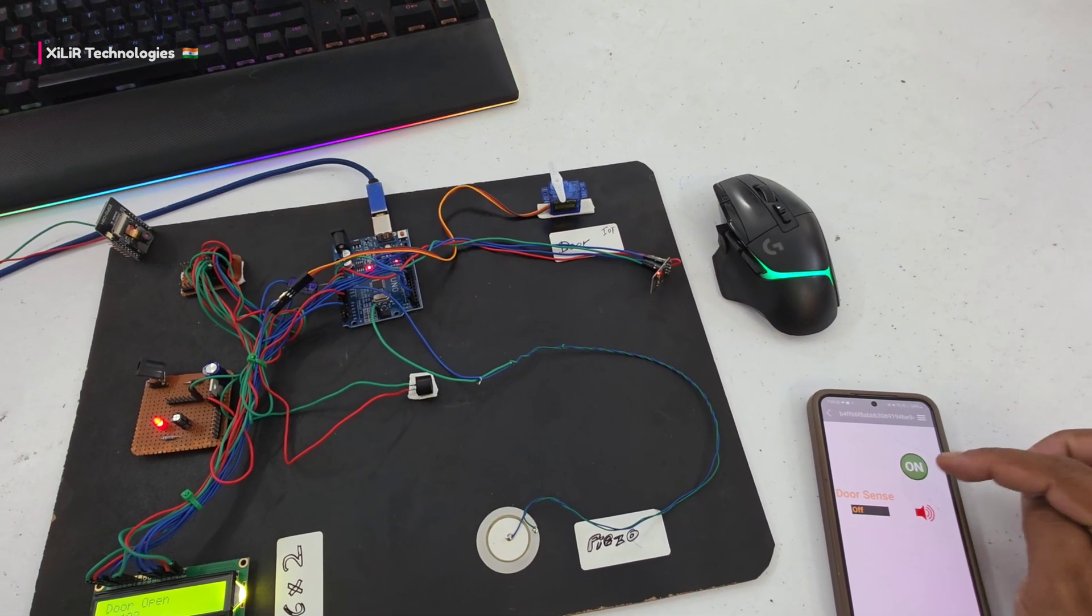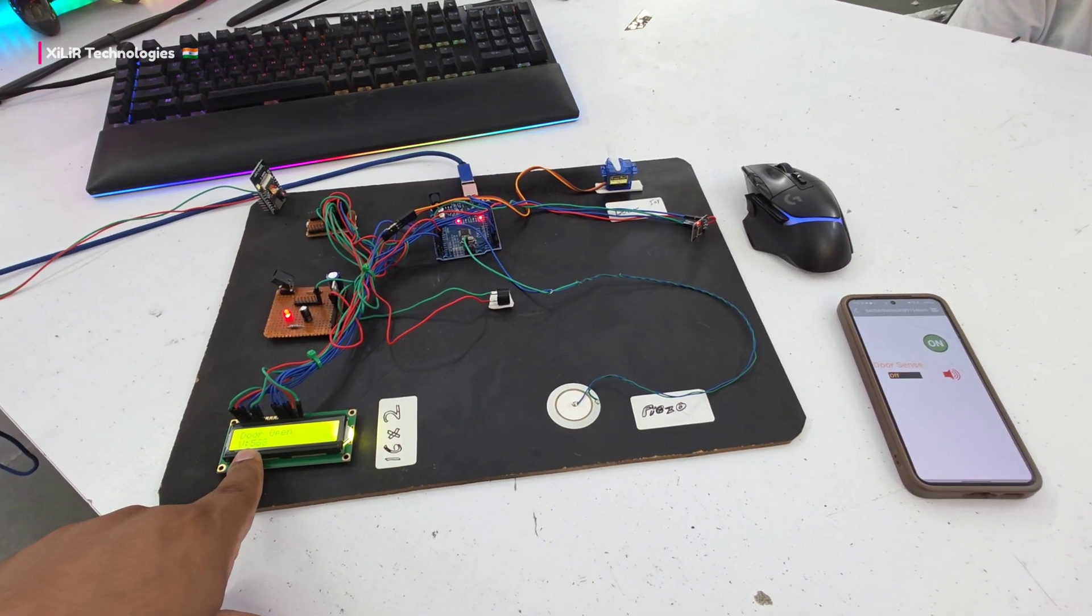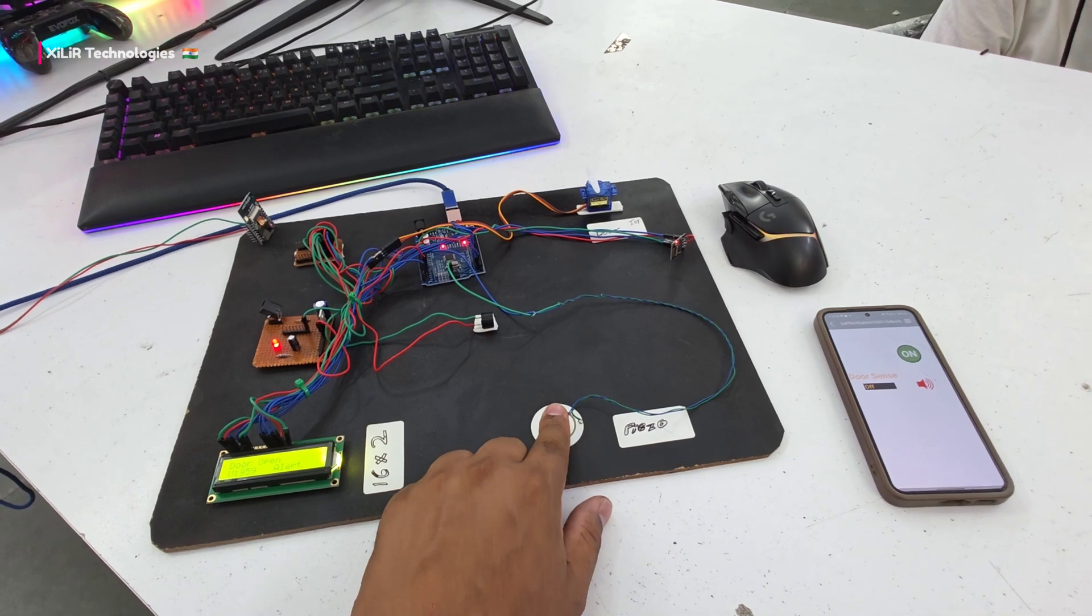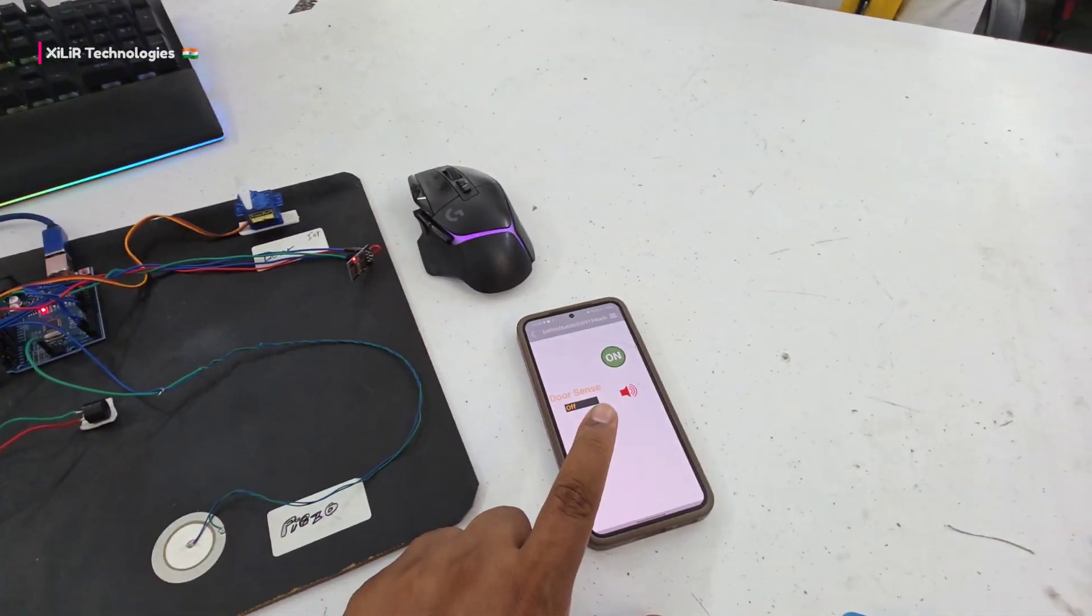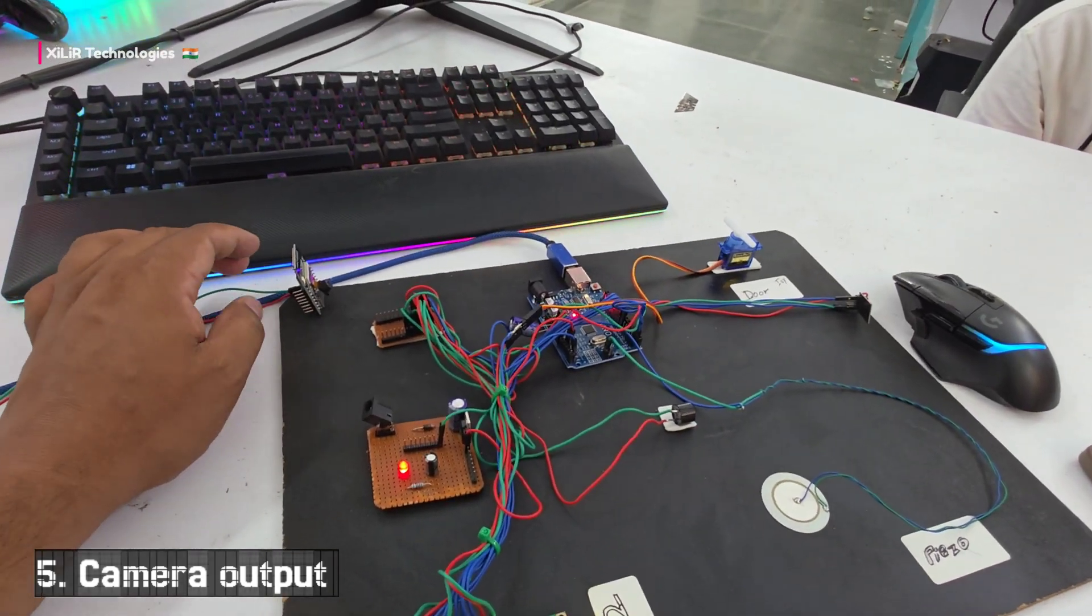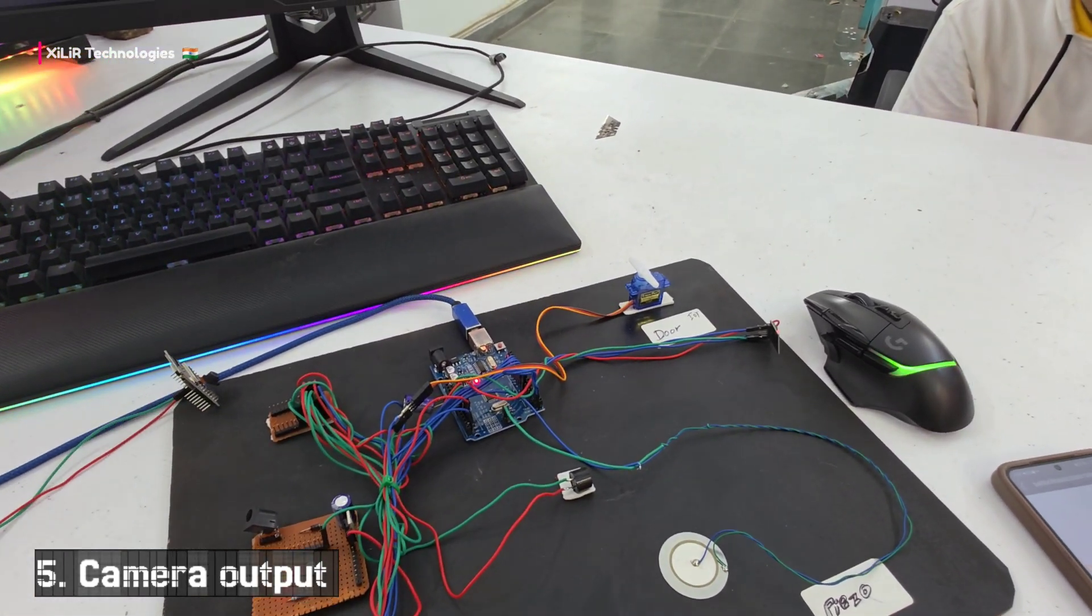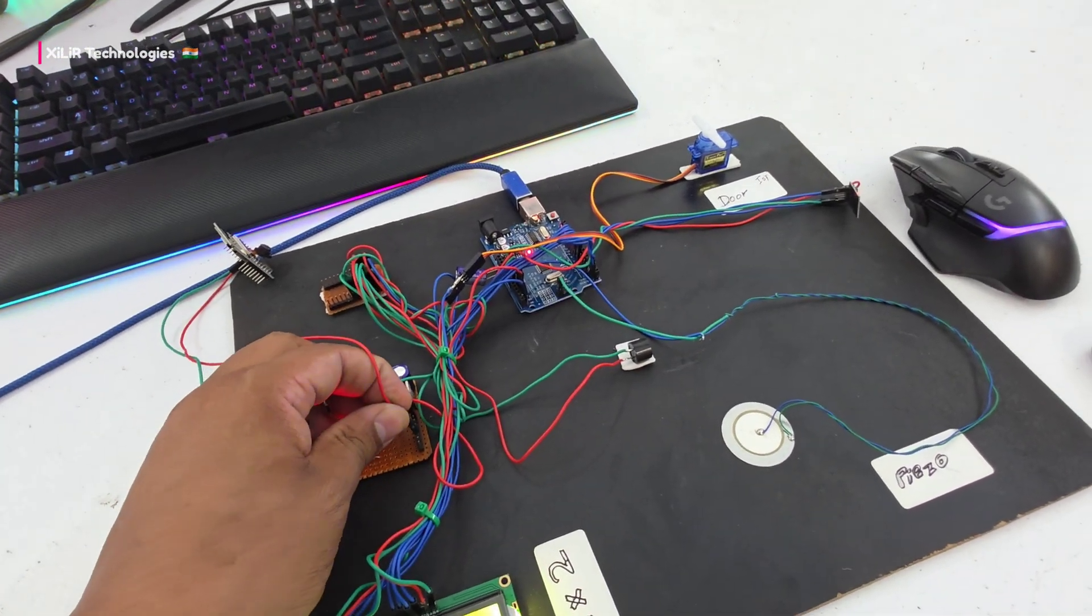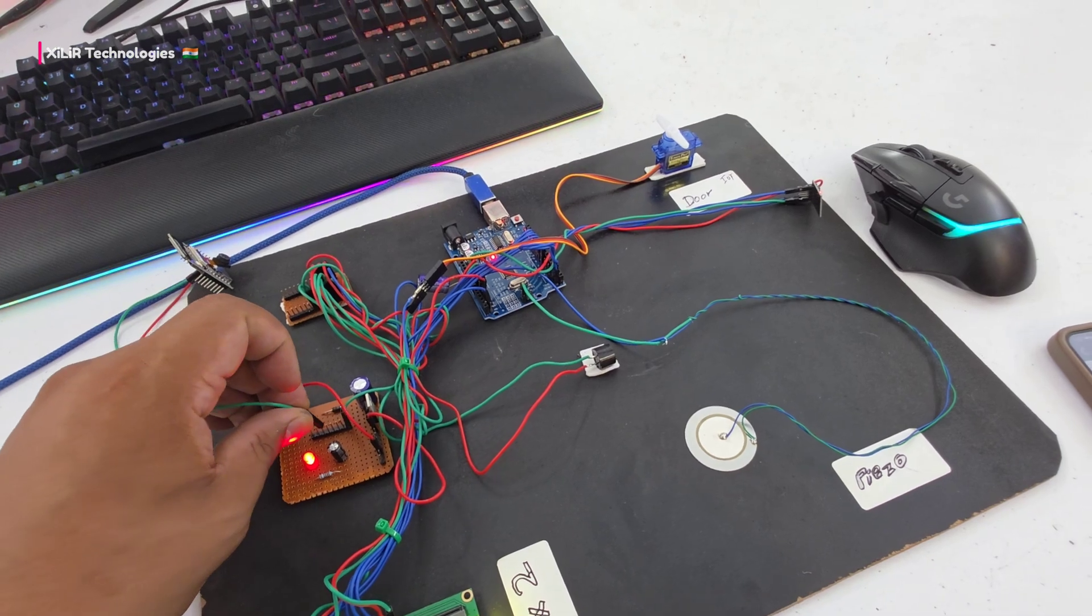This is IoT - it's controlling through cloud. The value is more than 800 so it will trigger as I've written in the code. You can also add a camera additionally. Just connect 5 volt and ground here.